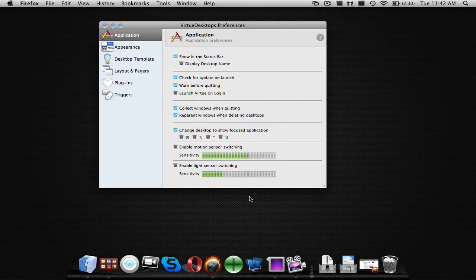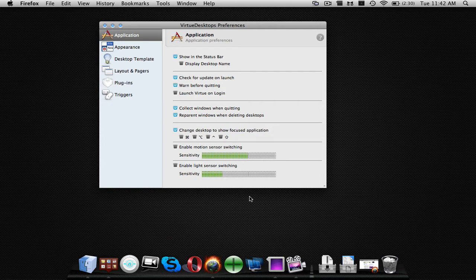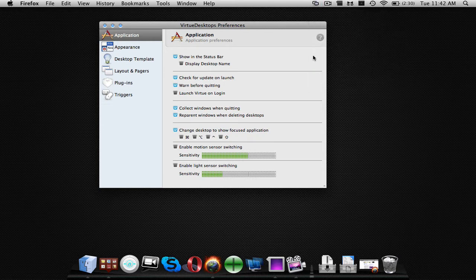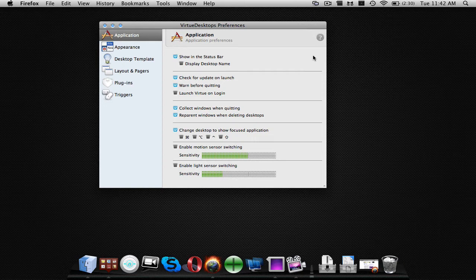There we go. Okay, so this is the basic Virtue Desktop interface. Now, you will also see an icon in your status bar. This is basically an alternative for spaces with some very cool graphic effects and some very neat stuff.